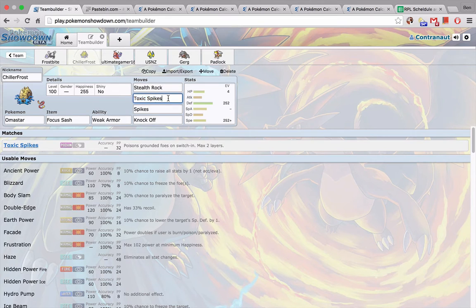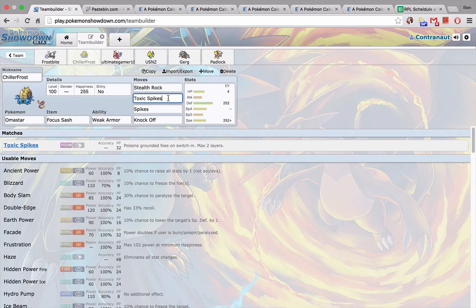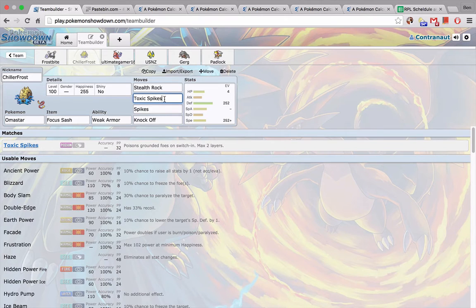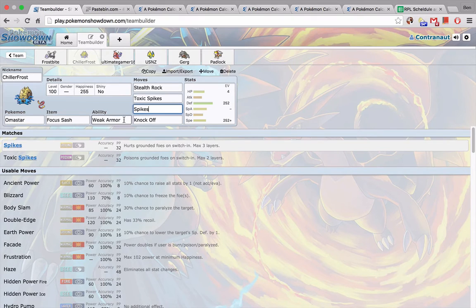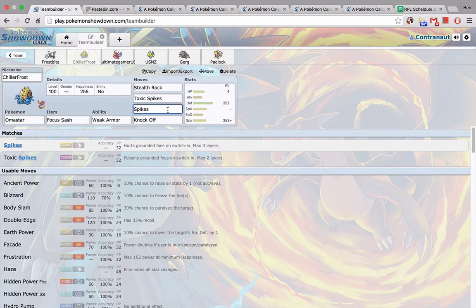First of all, we have my hazard stacking suicide lead Omastar, really self-explanatory, Focus Sash. I'm going to click Toxic Spikes first turn, and then after that either Stealth Rocks or Knock Off. I'm just going to basically stack until this thing dies.